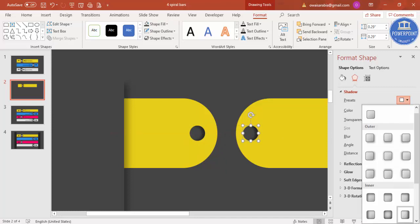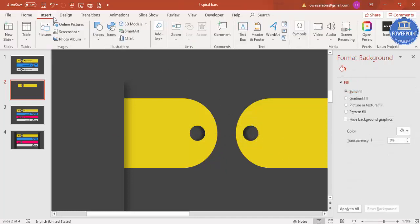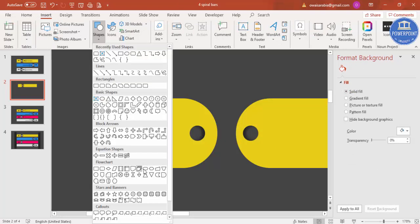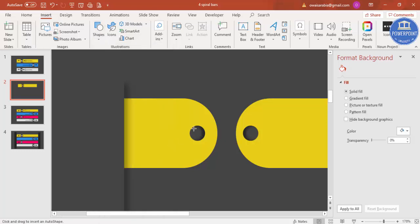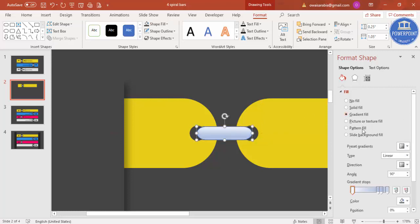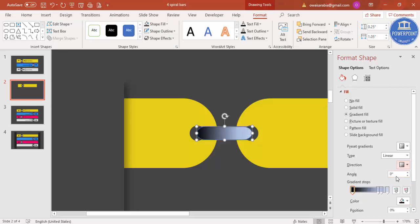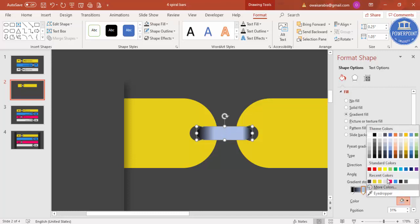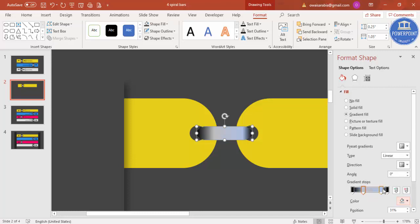Press Ctrl+D to duplicate the oval, place it on the other side, and adjust the shadow direction. Then insert another shape — from Flowchart, select the Terminator shape — and join these two ovals. Give it a gradient fill: start with black, choose a direction, set no outline. Add gradient stops — black on one end, gray in the middle, and white on the other — to create the spiral binding effect.